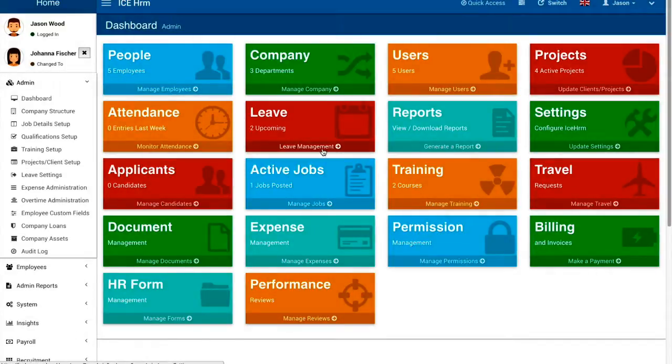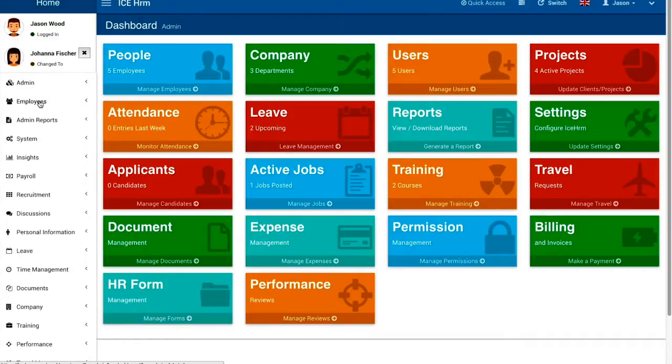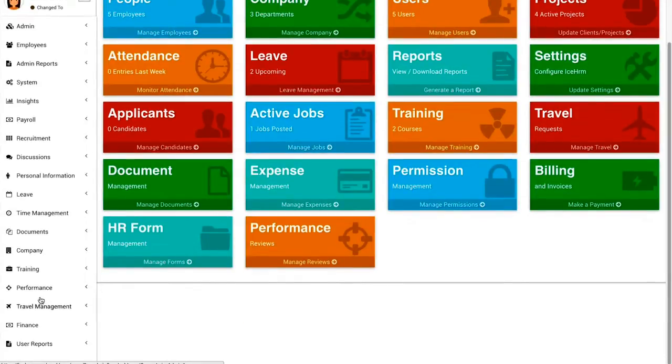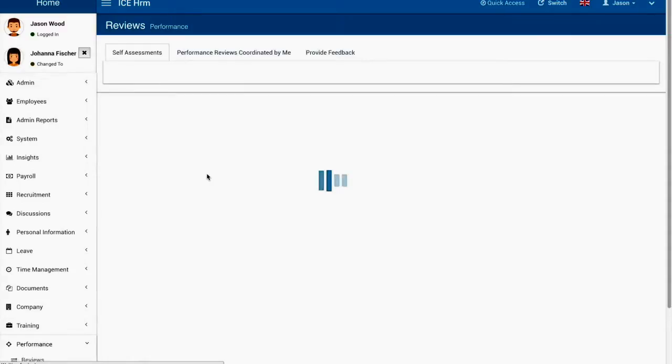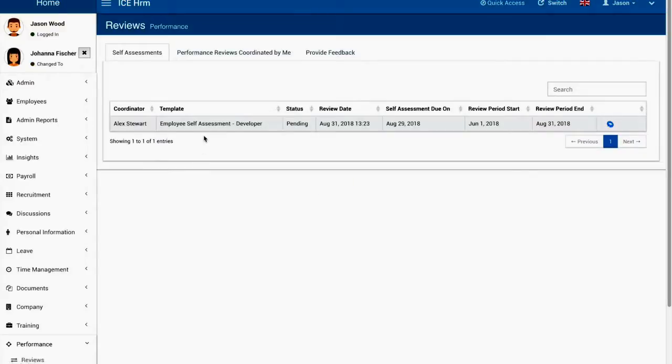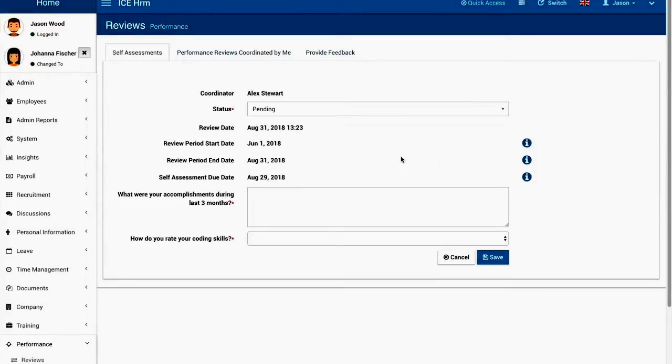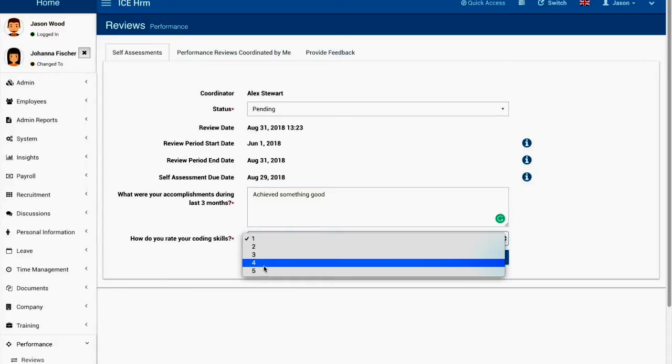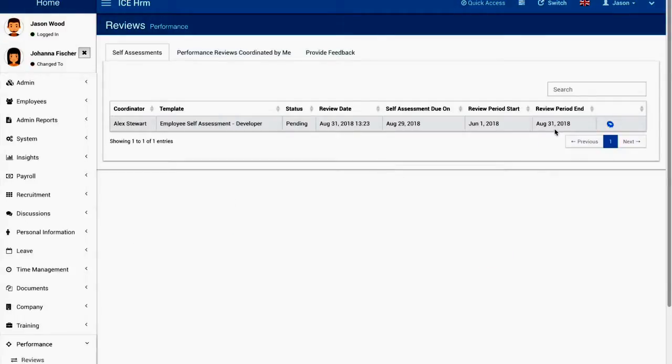I'm going to show you how Joanna will see the performance review request. When Joanna logged in she will receive a notification and then under performance reviews she'll be able to see the review. She can click on the review and then I'm going to answer these questions. I'll rate my skills as four and I'm going to save it.